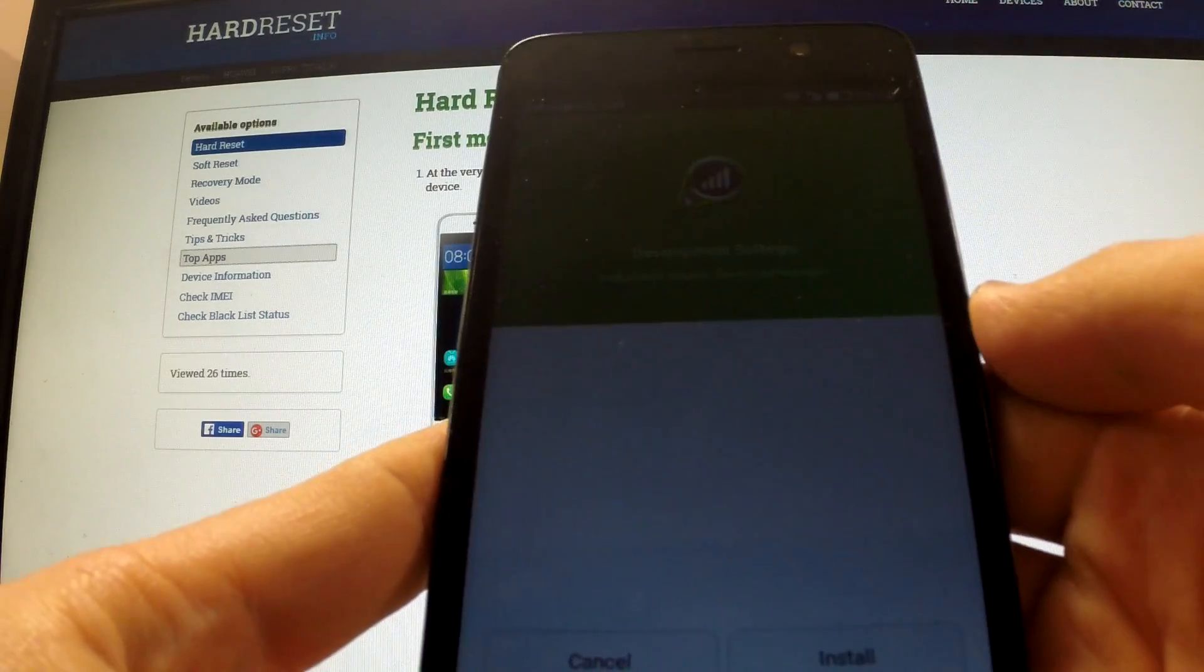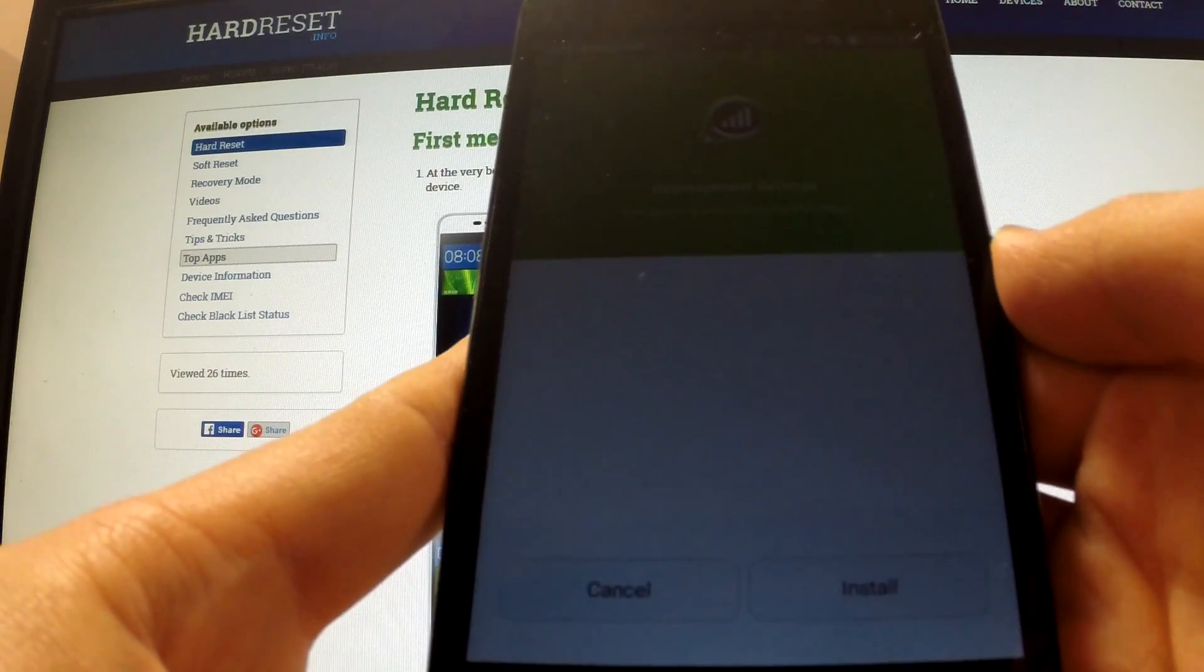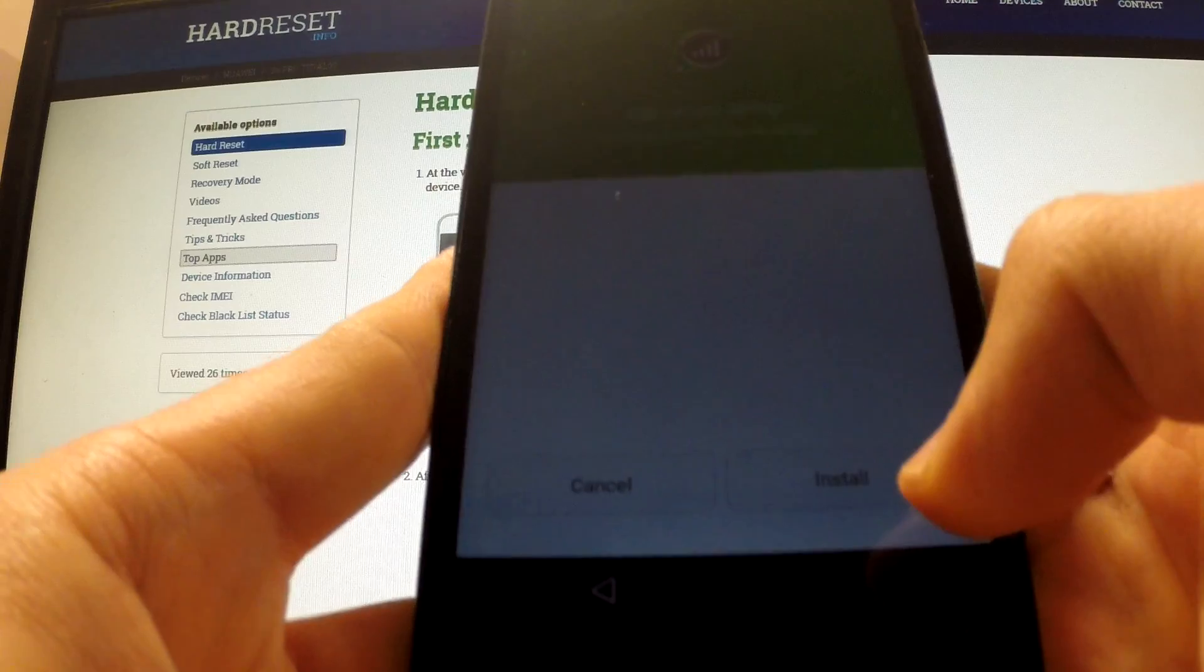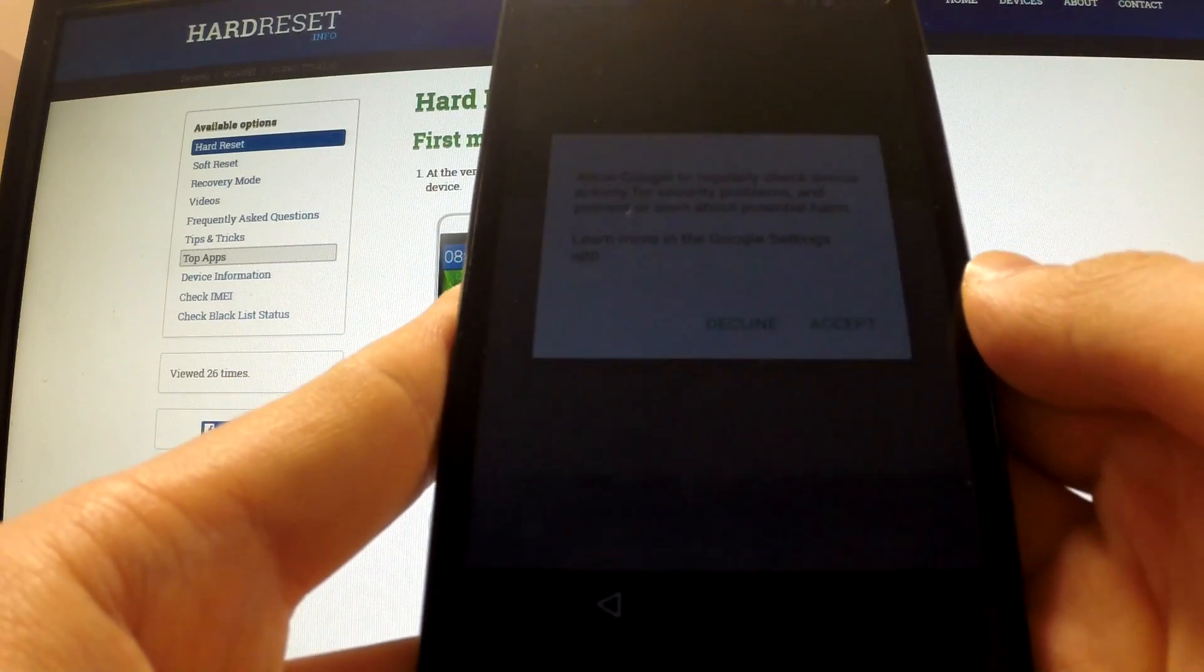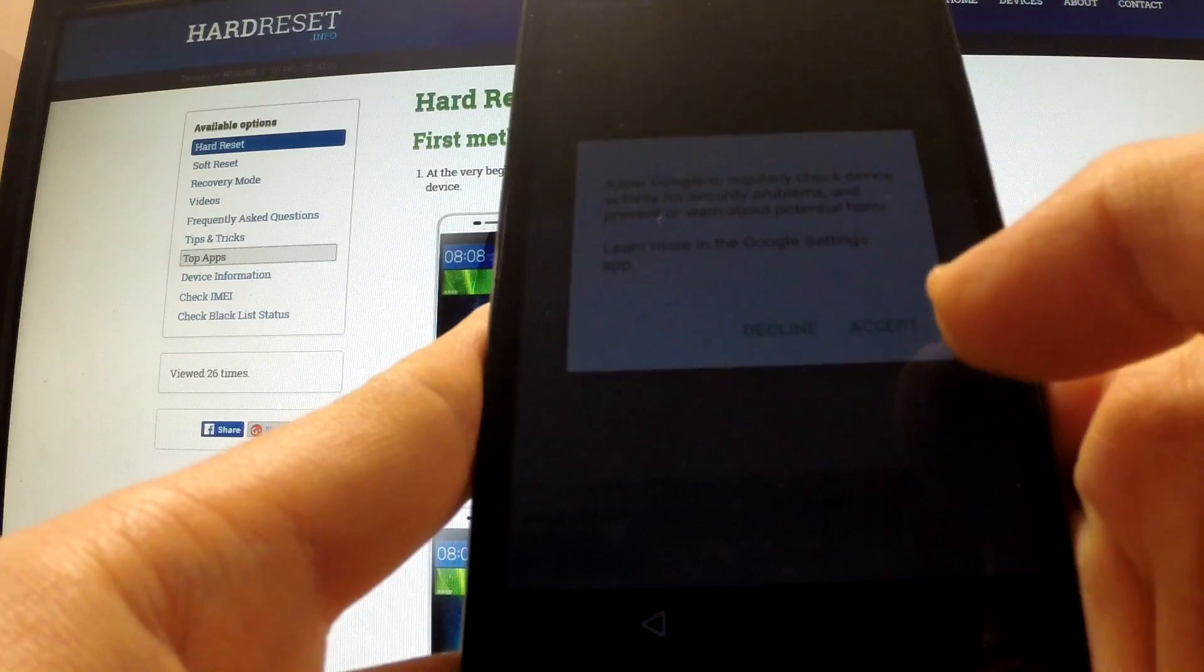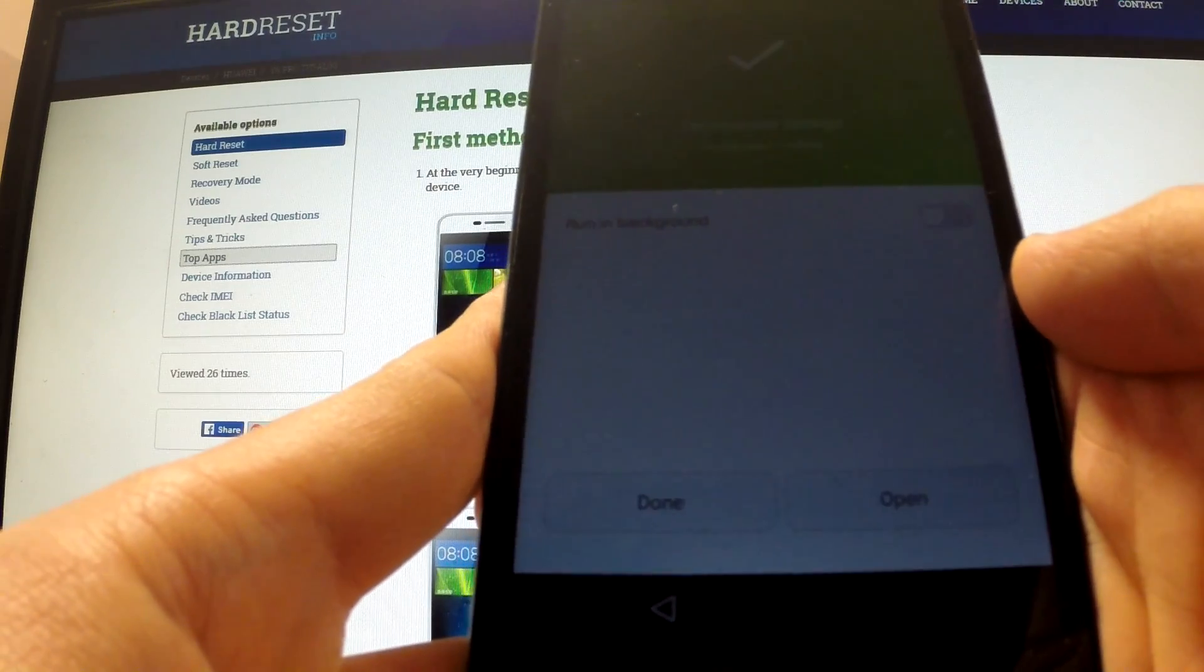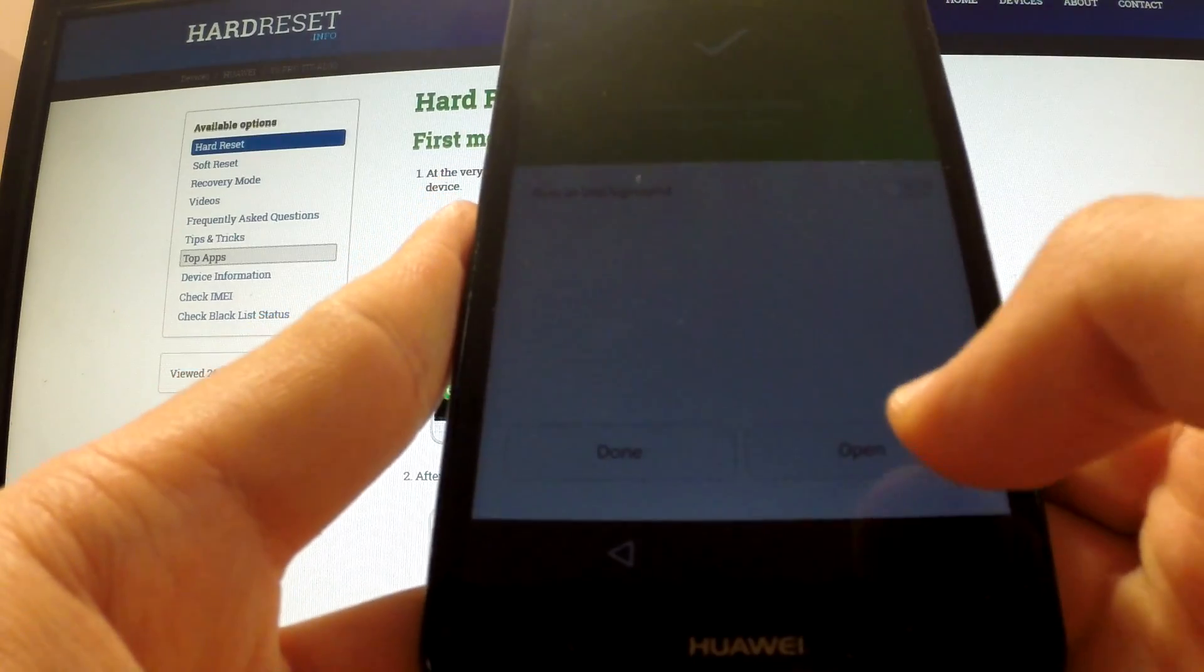Choose unblock and tap install. We should accept terms. Now we can select open.